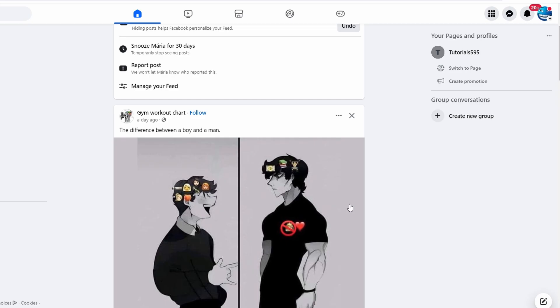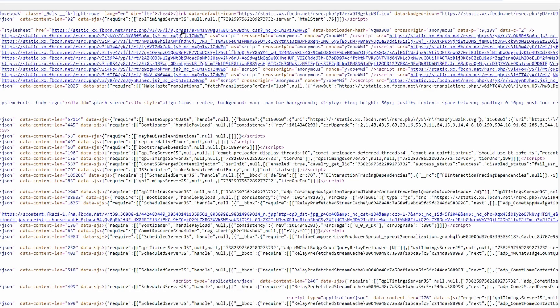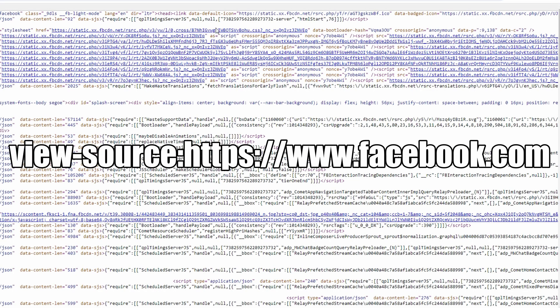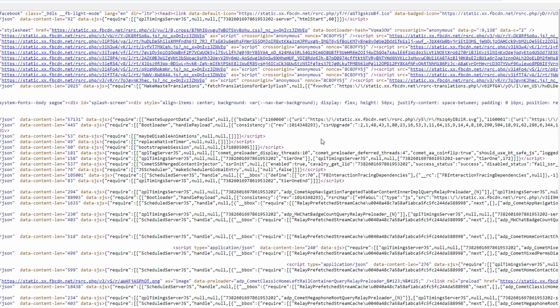First, open your browser. You will enter a specific URL to access the source code of Facebook. Type this in the address bar and hit enter to load that page.